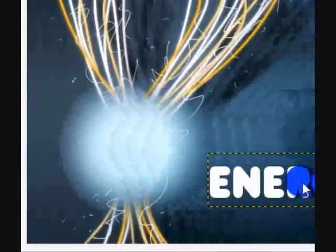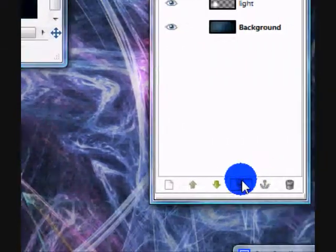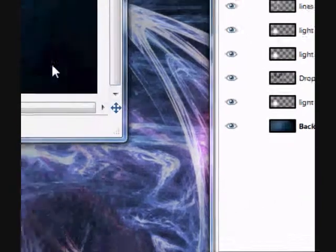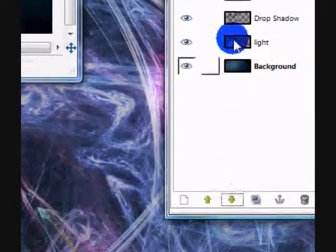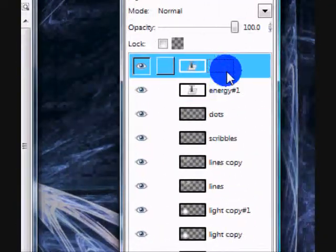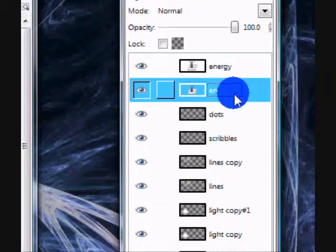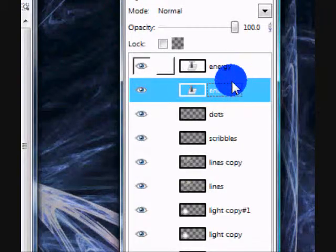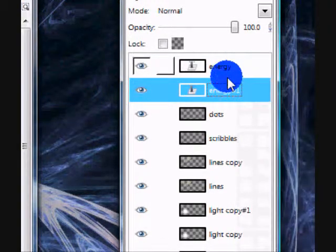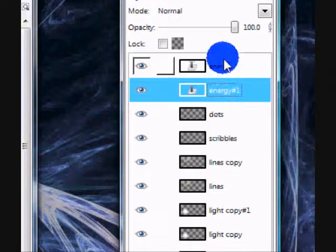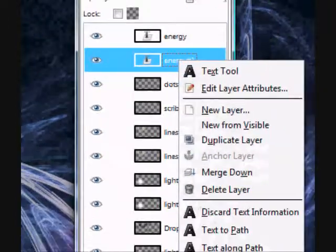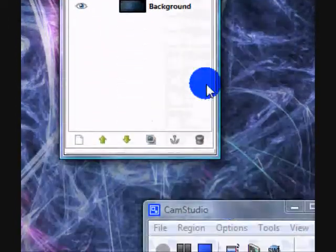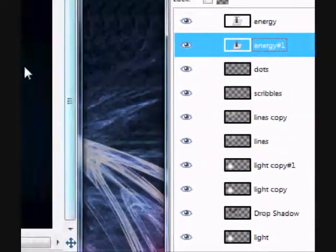Now I'm going to duplicate this layer and move it to the side a little. You'll see what I mean. Now you should have your layer set up like this, and on the energy copy, move the energy copy underneath the original text layer, and go to Alpha to Selection on the copied layer.